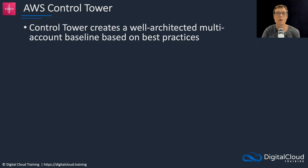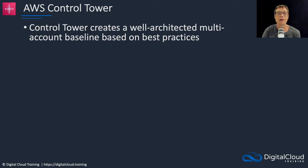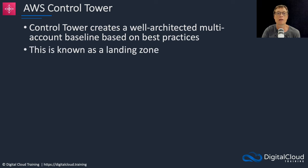Let's just summarize Control Tower. Control Tower creates a well architected multi-account baseline based on AWS best practices and that's known as a landing zone.